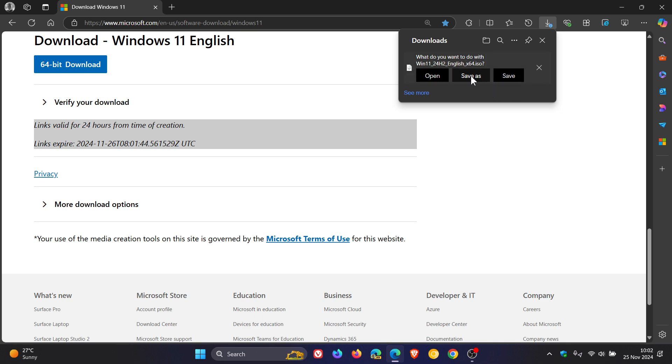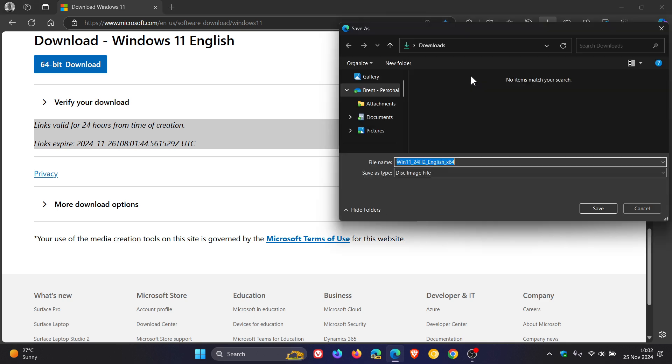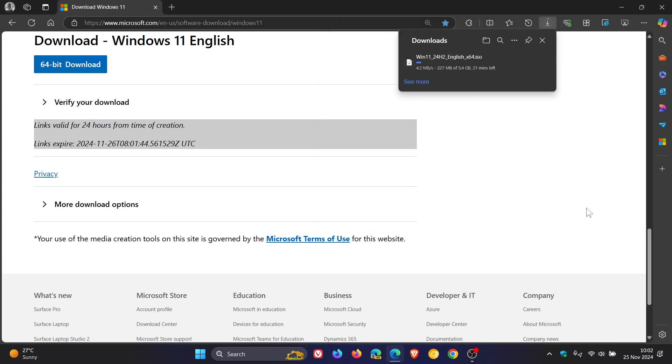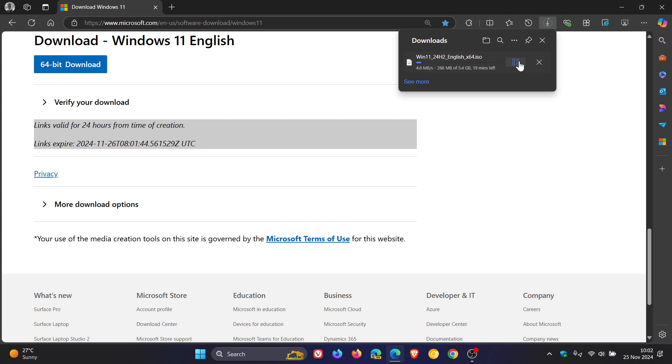And if I go save as and I just get that download going, you'll notice something else that's happening is there's now a cancel button. Okay. You can still pause the download.